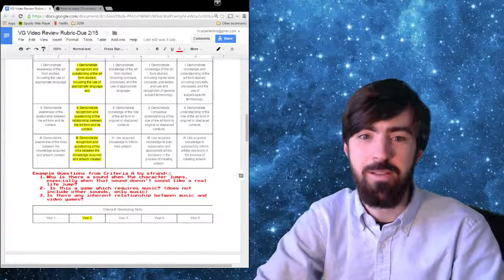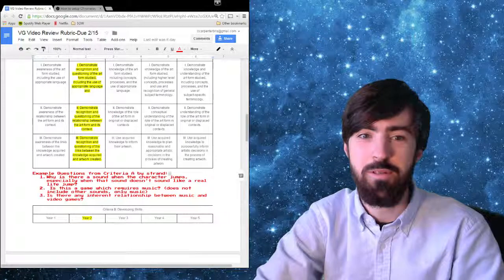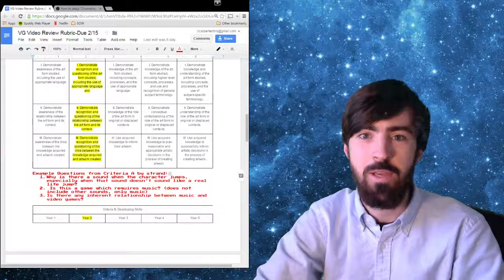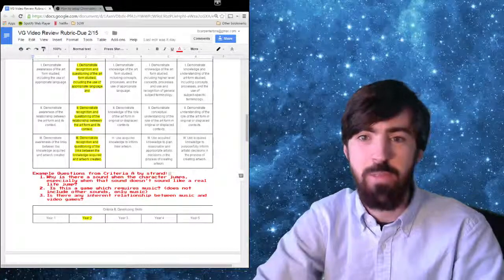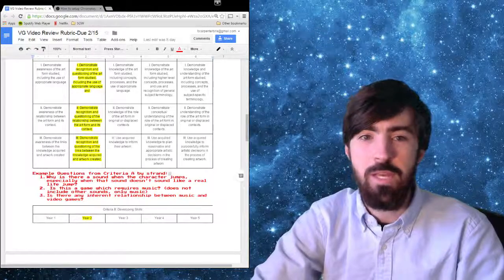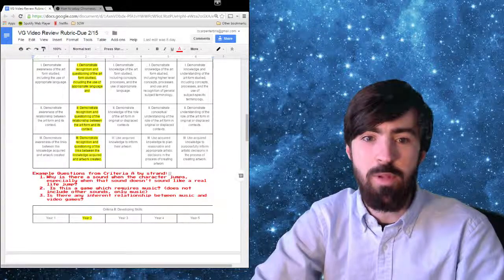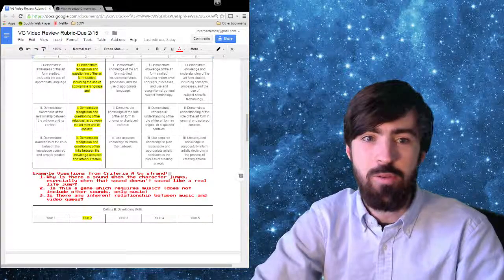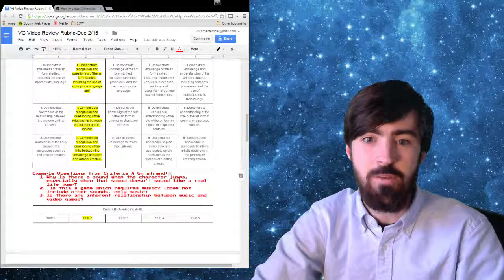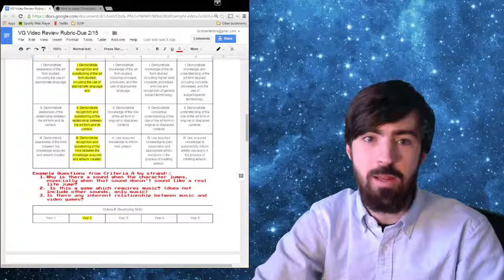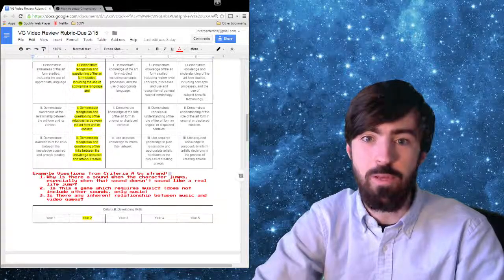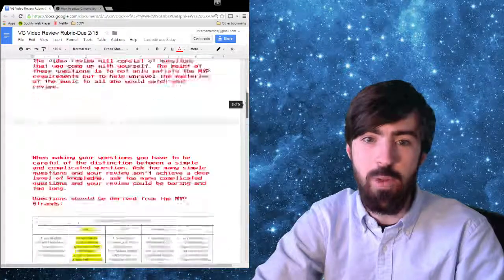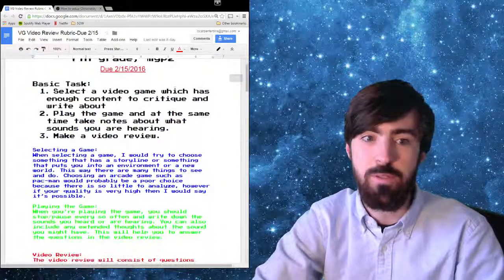Hi, everybody. This is a little demonstration on how to do your video games video review project. First of all, if we take a look here, I have open on Google Docs the rubric that I handed out to you guys or shared with you guys. And we had talked about how there's those three steps.